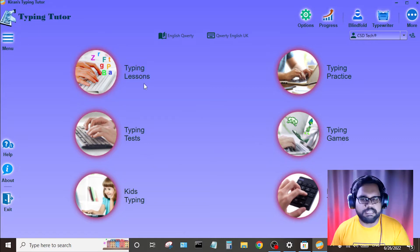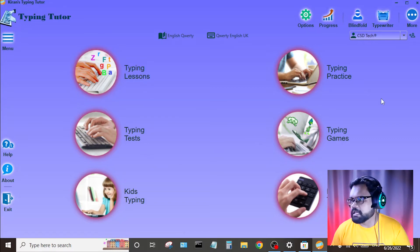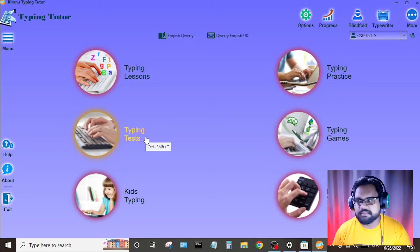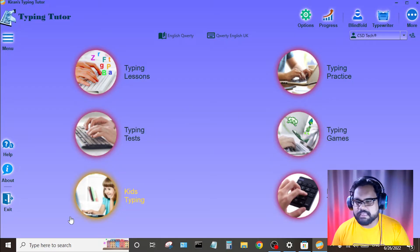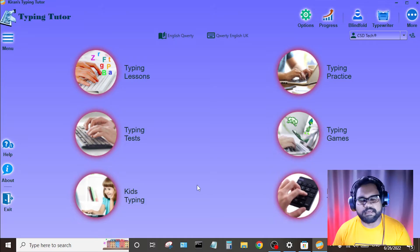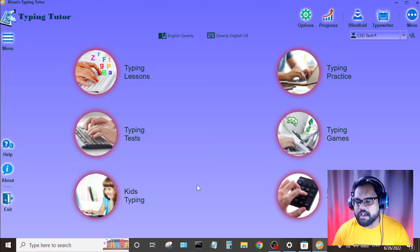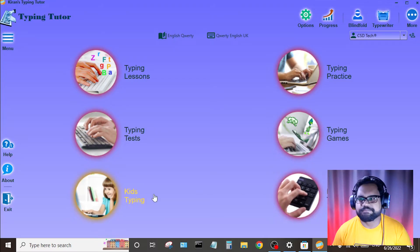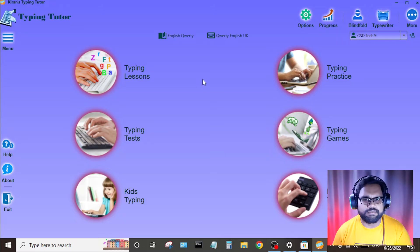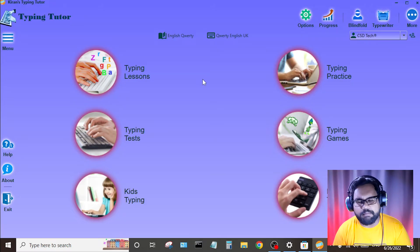Type in lessons, type in practice, type in test, type in games, kids type in, numeric type in — these are the options available for you.